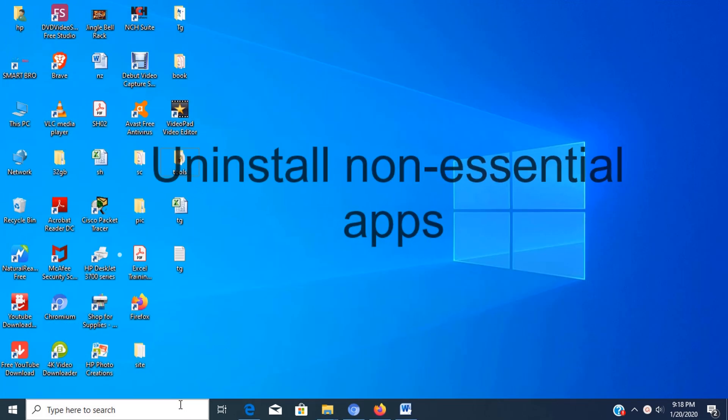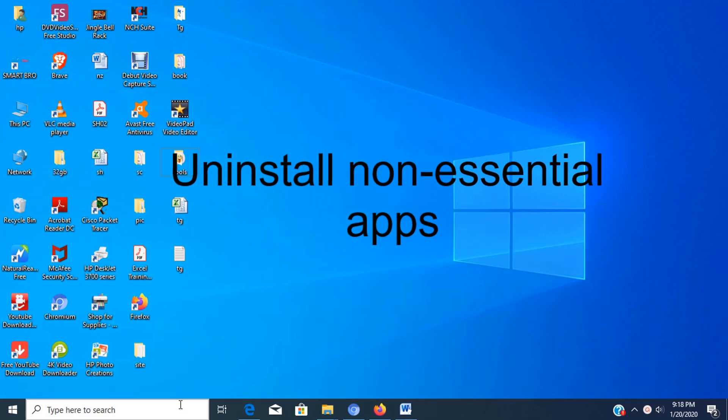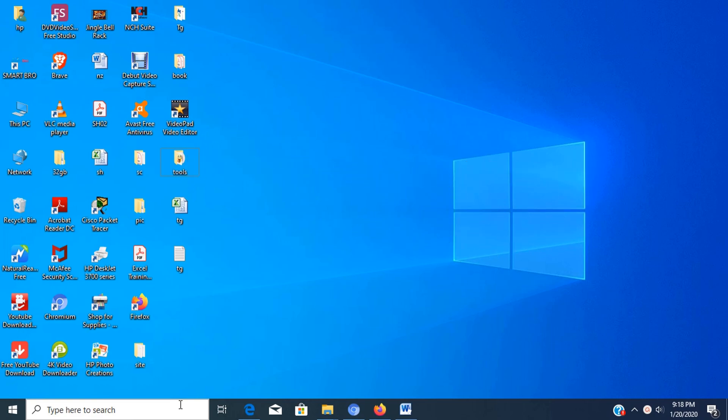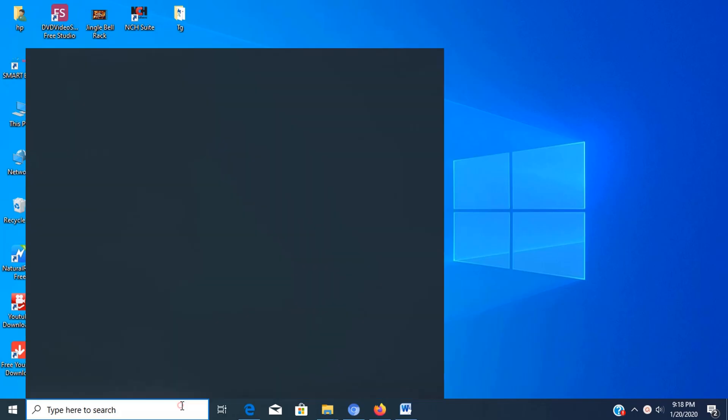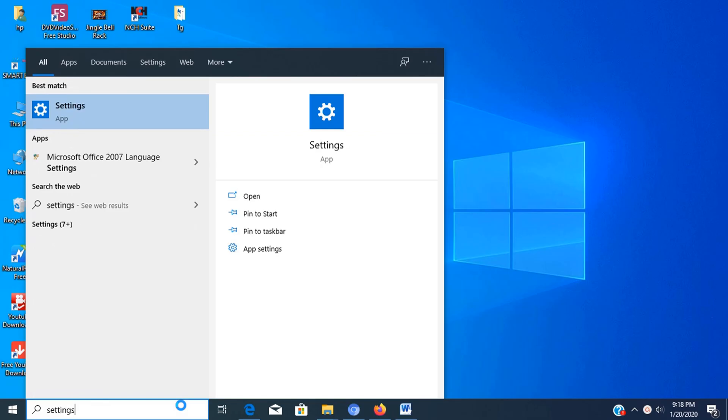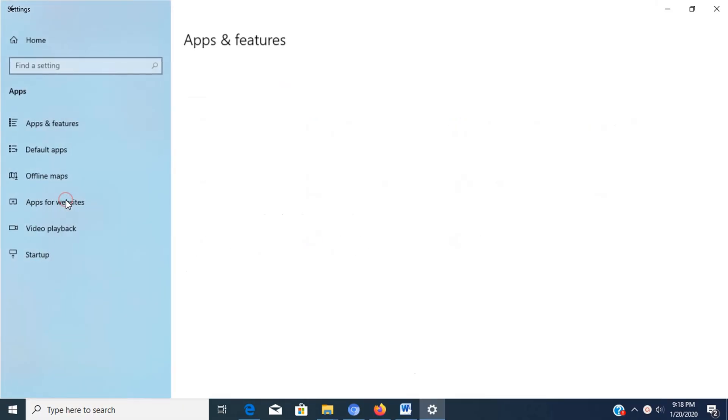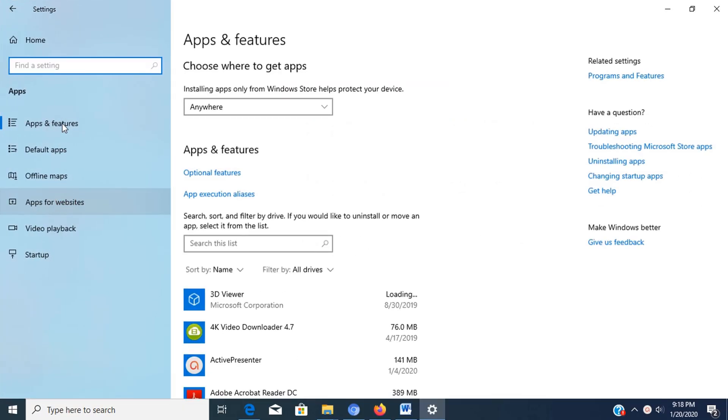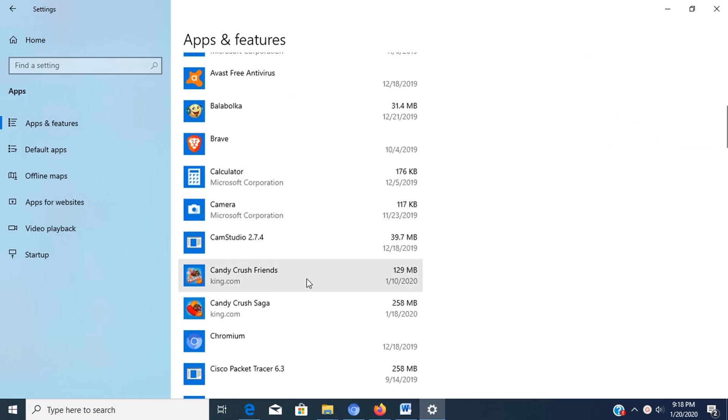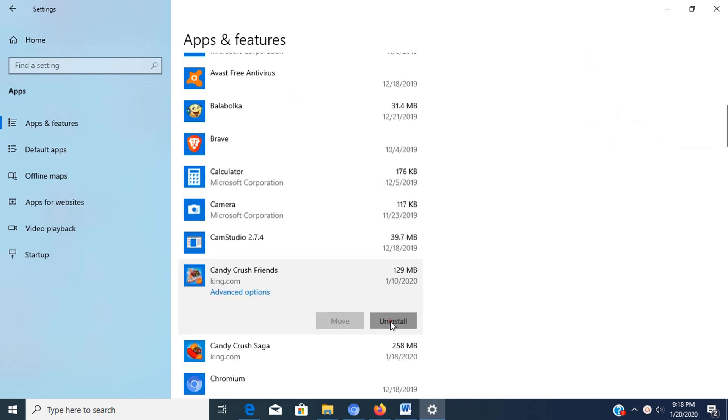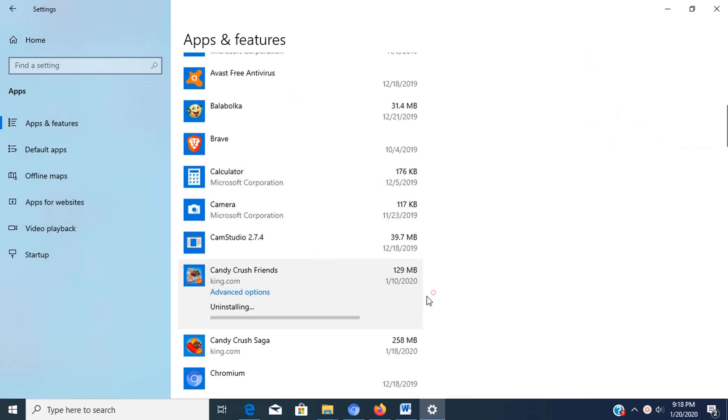Step 3: Uninstall Non-Essential Apps. You should always consider uninstalling all the apps that you never use to increase system performance. To uninstall non-essential apps, open settings, then click on apps, next click on apps and features, then select the apps that you want to remove, then click the uninstall button.